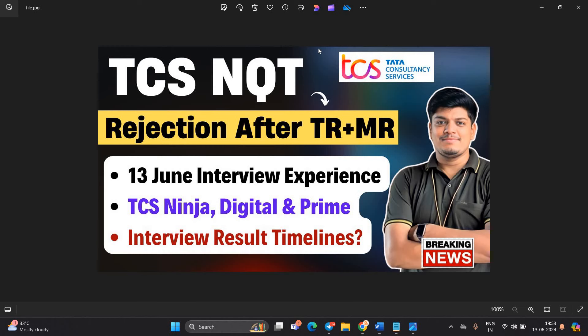Hello everyone, I am Lokesh and welcome back to our channel Online Learning. Friends, this video is related to breaking news.